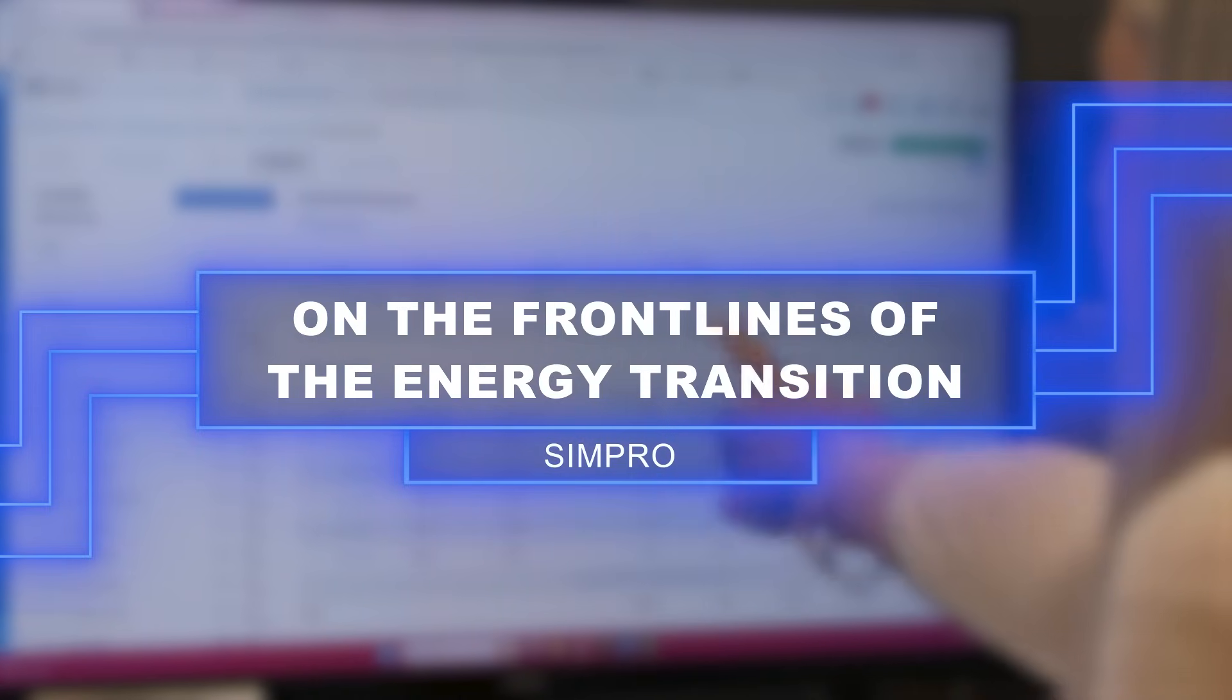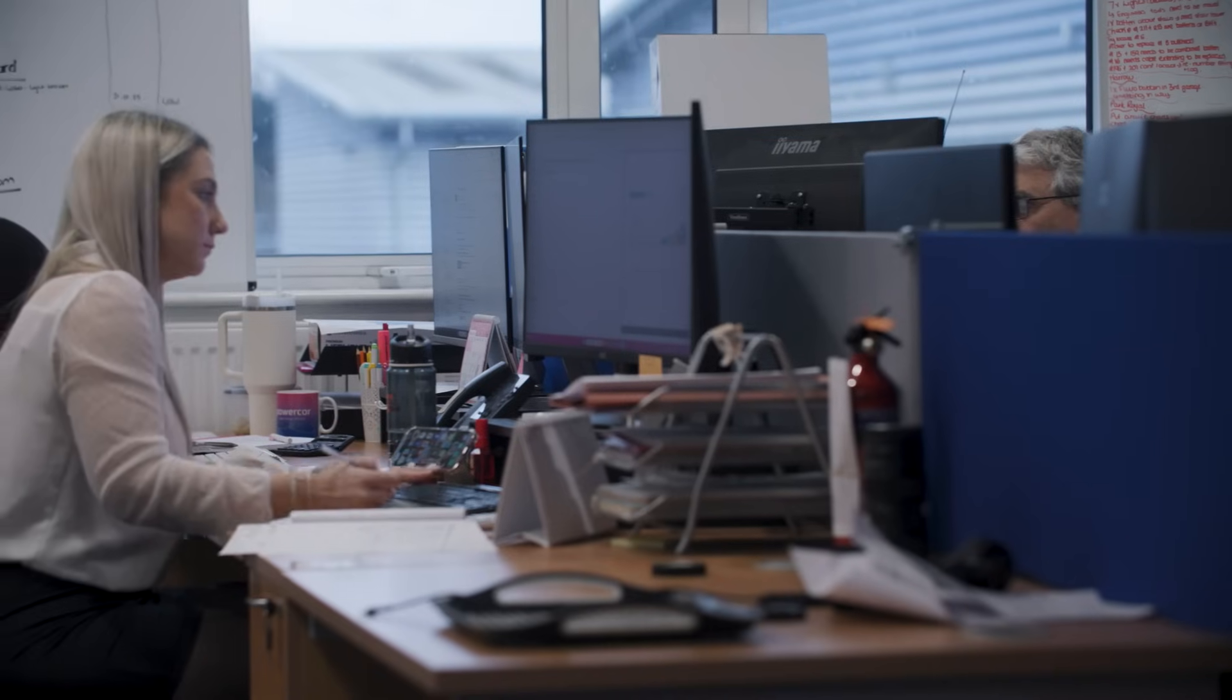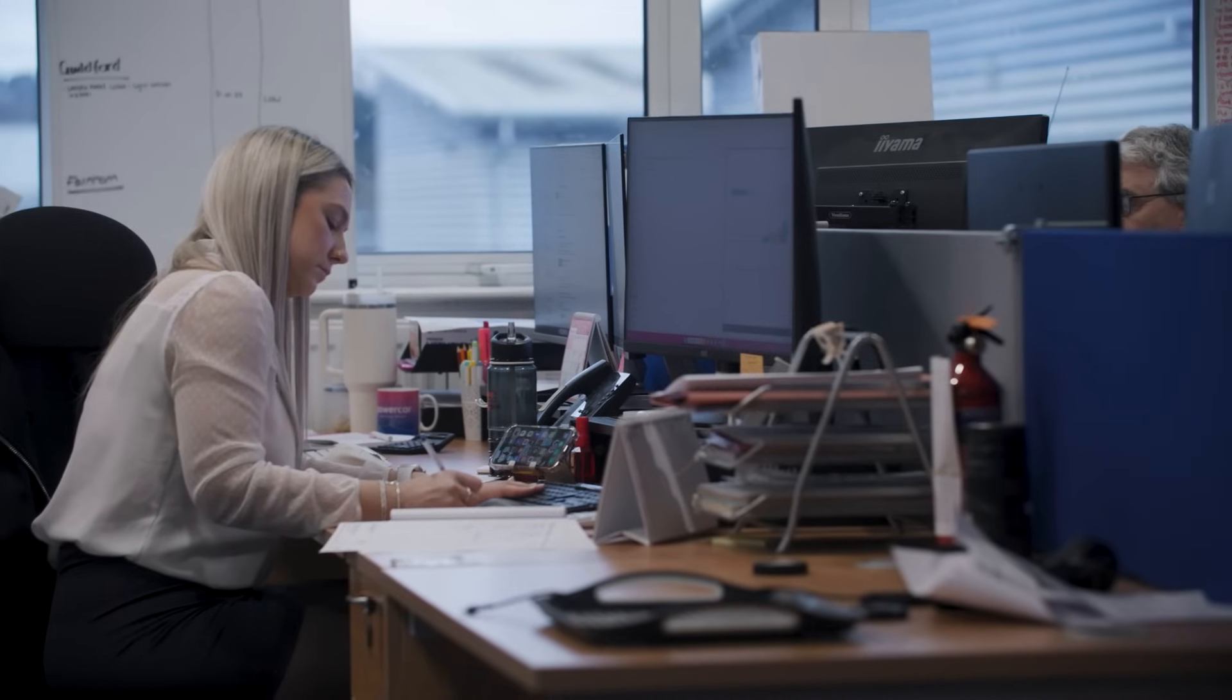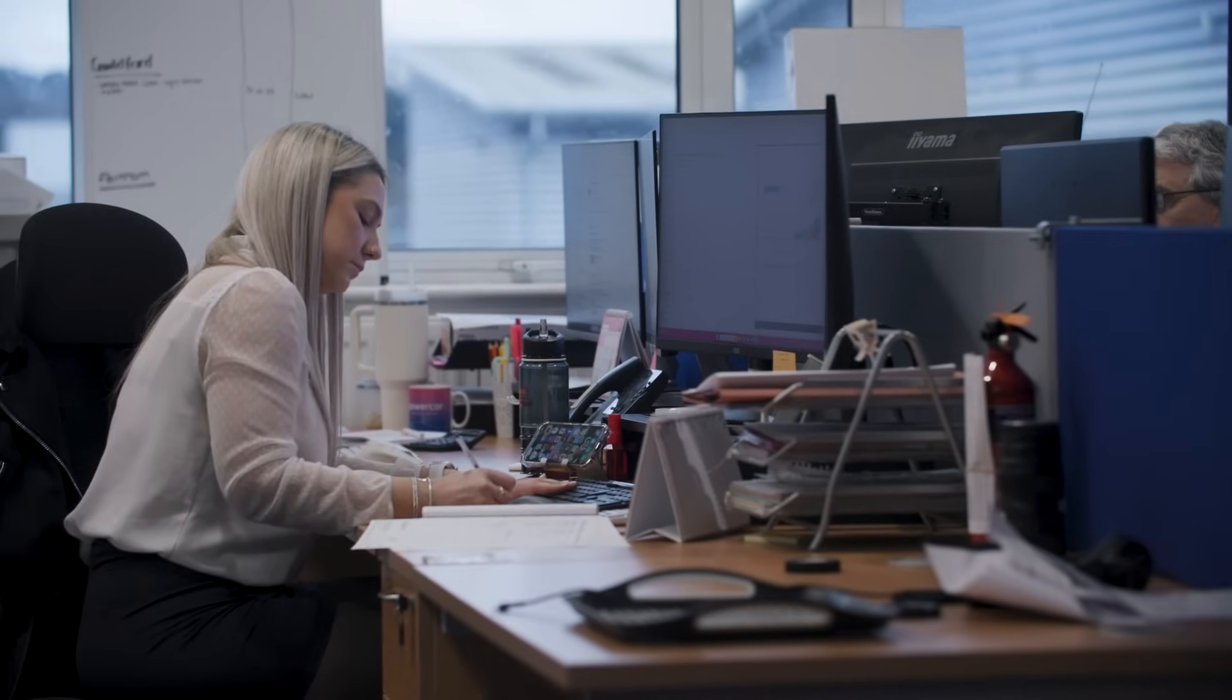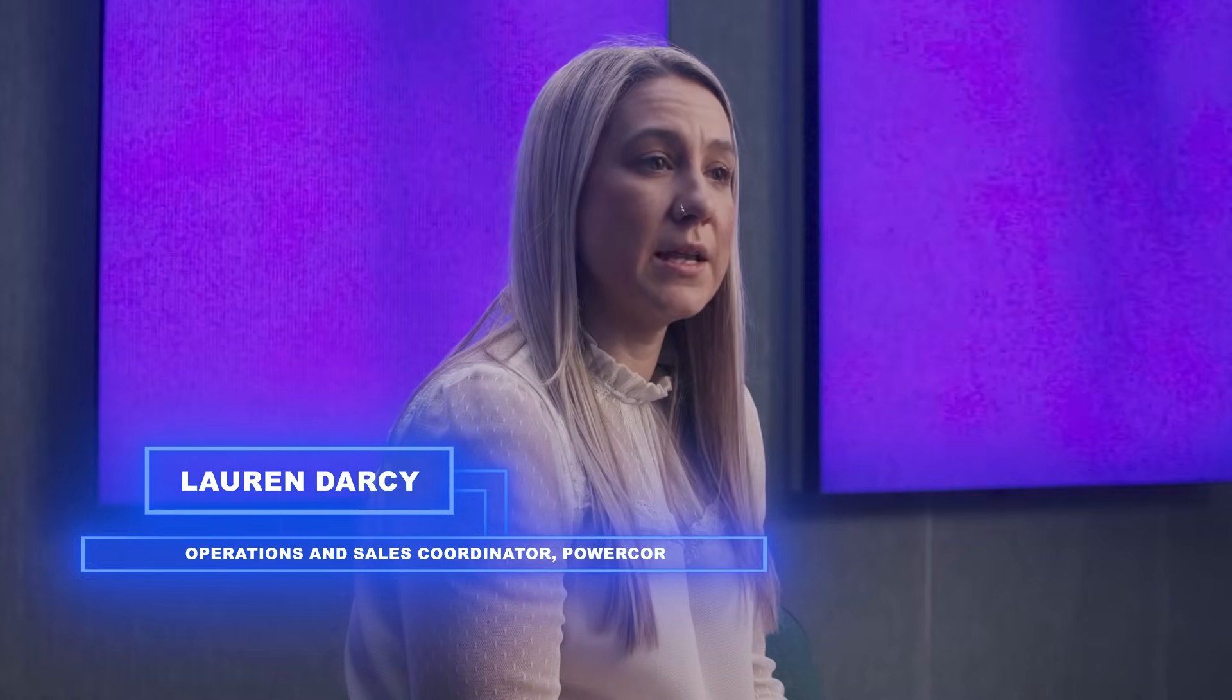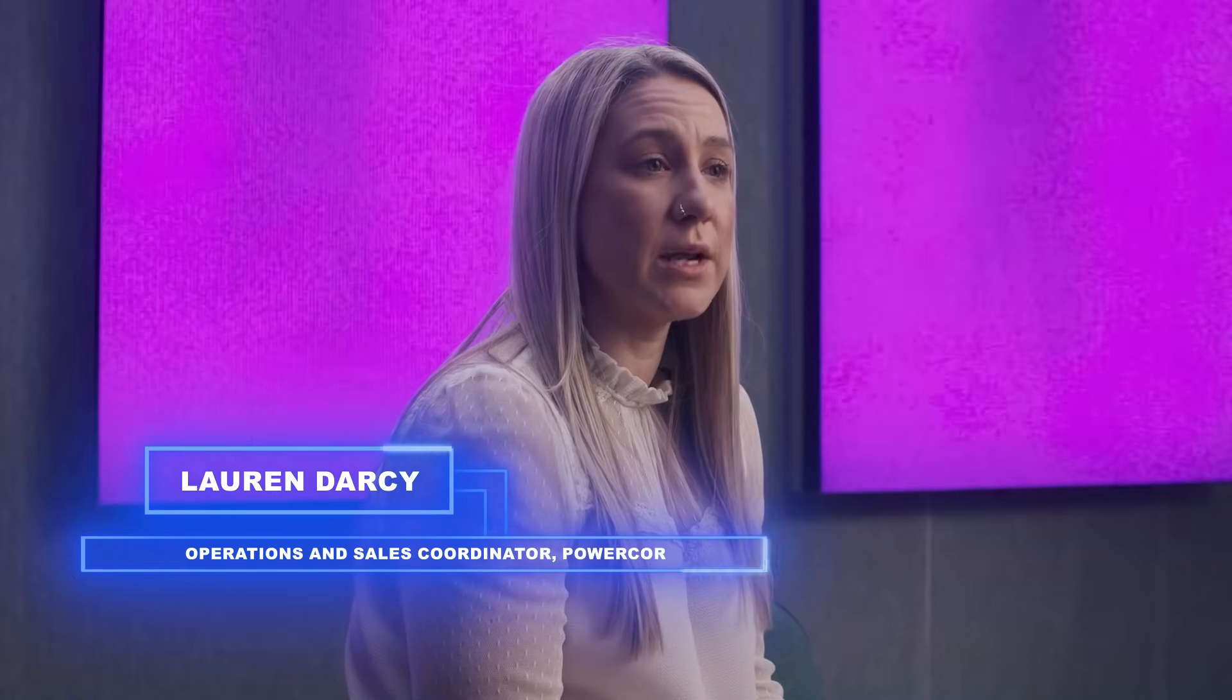My name's Lauren Darcy and I'm Operations Manager at Powercore Ltd. Powercore are an electrical contractors. We've grown massively over the last few years. We specialise in sustainability, installing solar PV, battery storage, LED lighting.